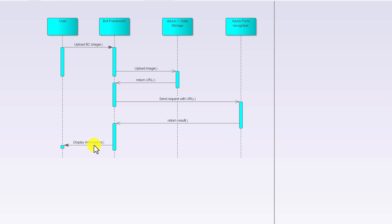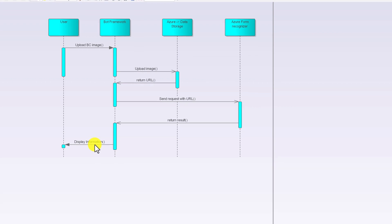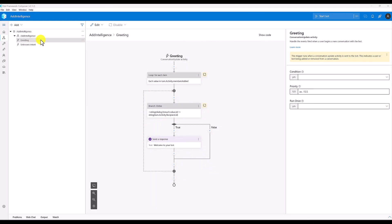So the first step is uploading the file to Azure data storage, and the second step is Form Recognizer. Let's start. In Bot Composer I have created a new project called Add Intelligent, and I am going to add file upload first.